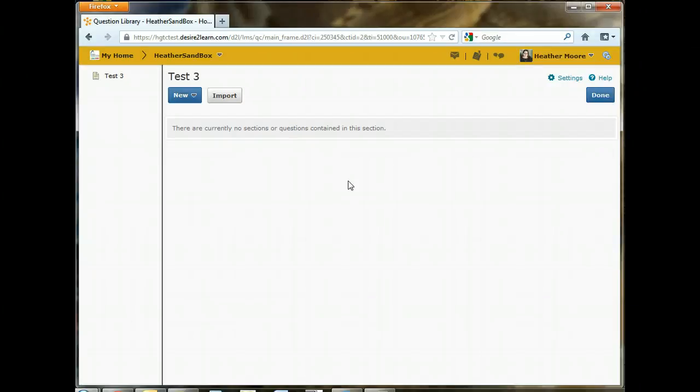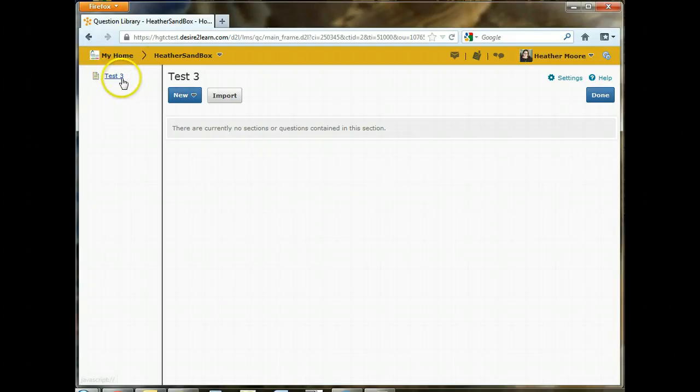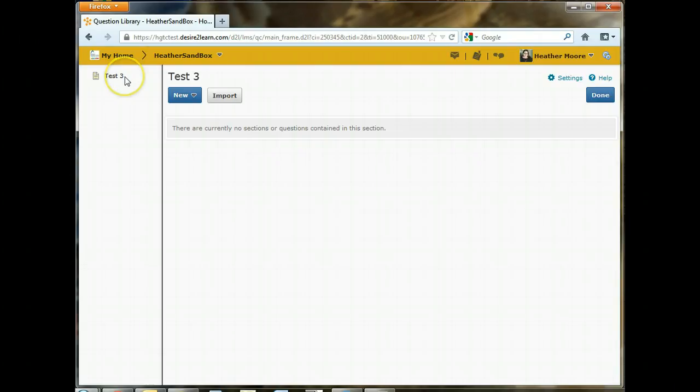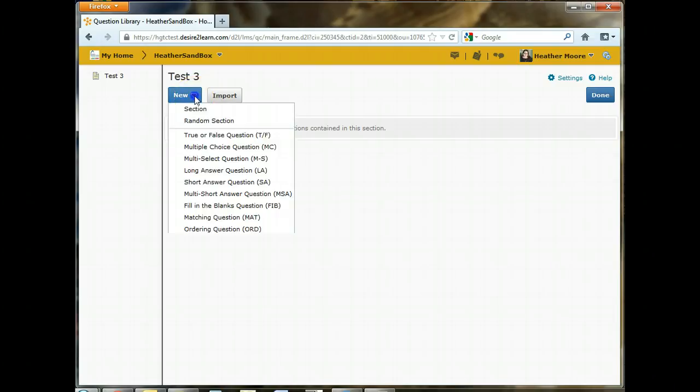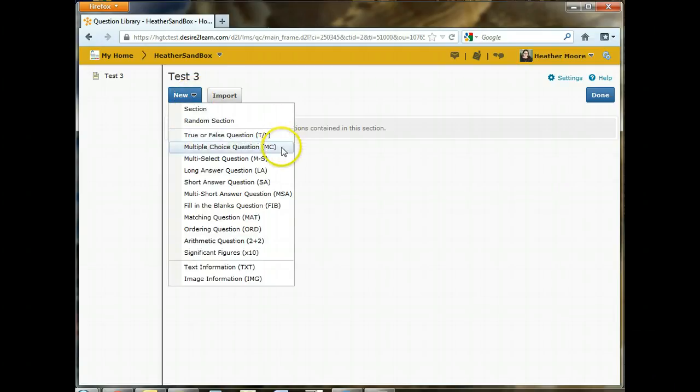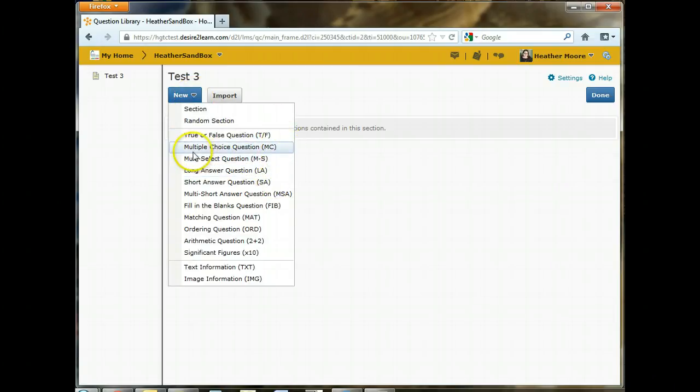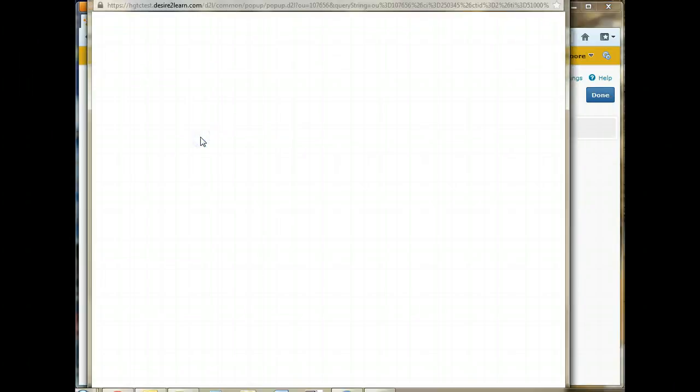You can see here that we are under Test 3, where in the question library it said question library here. So that gives you a quick reference to see where you are in the system. We want to create a random folder that we're then going to import questions into to randomize this test. You can also go ahead and create questions directly from this drop-down list. Just to show you an example, we'll create a true-false question first.